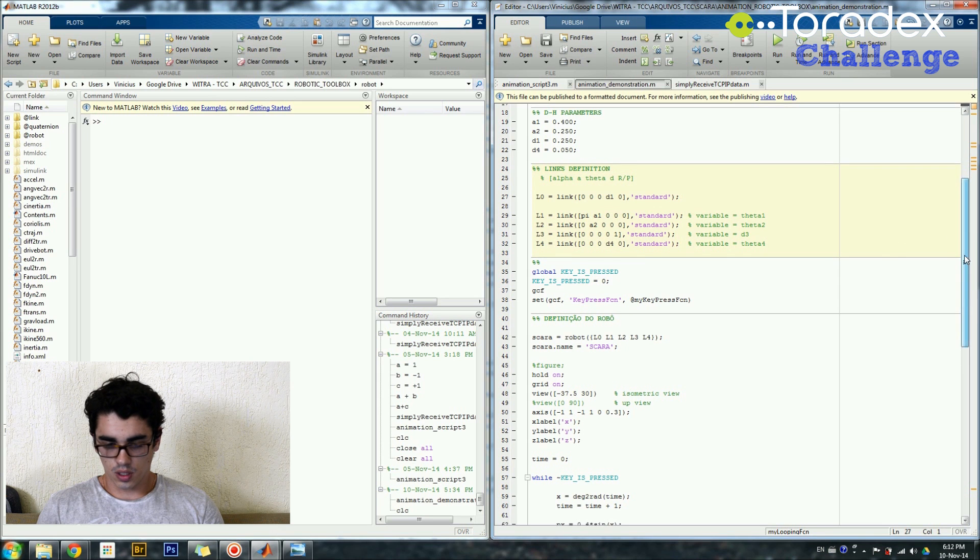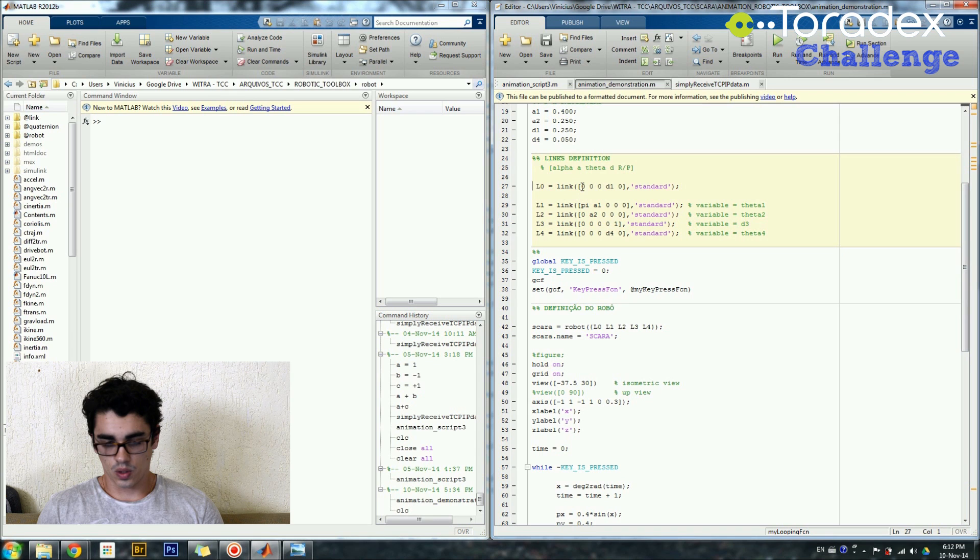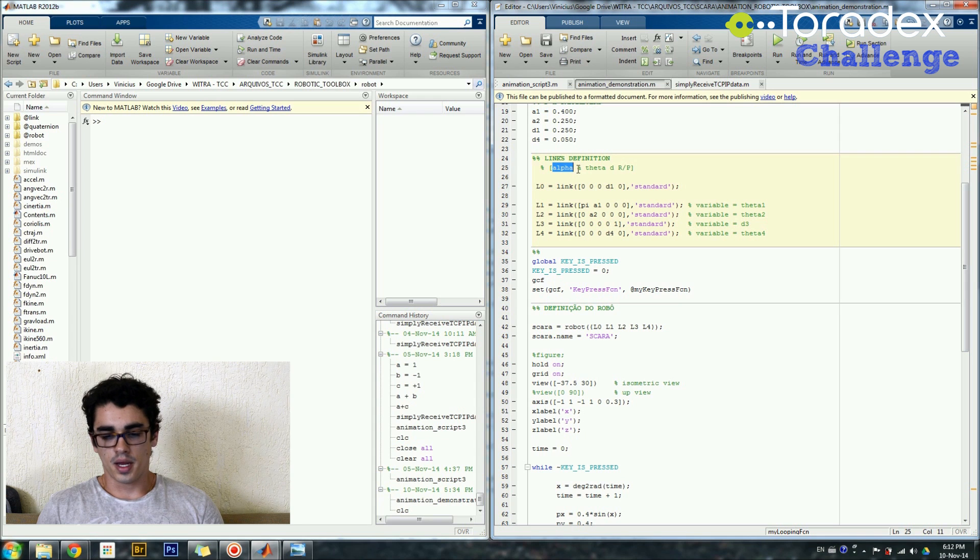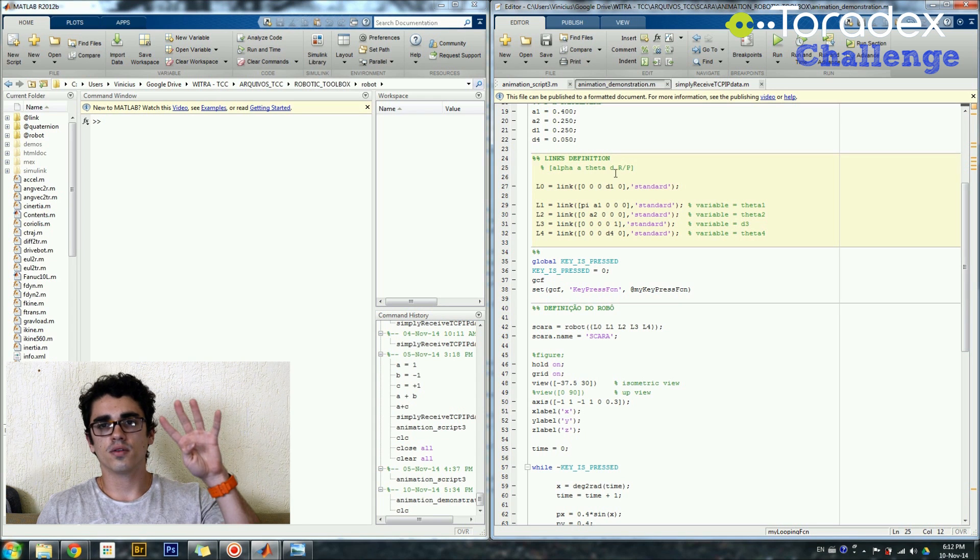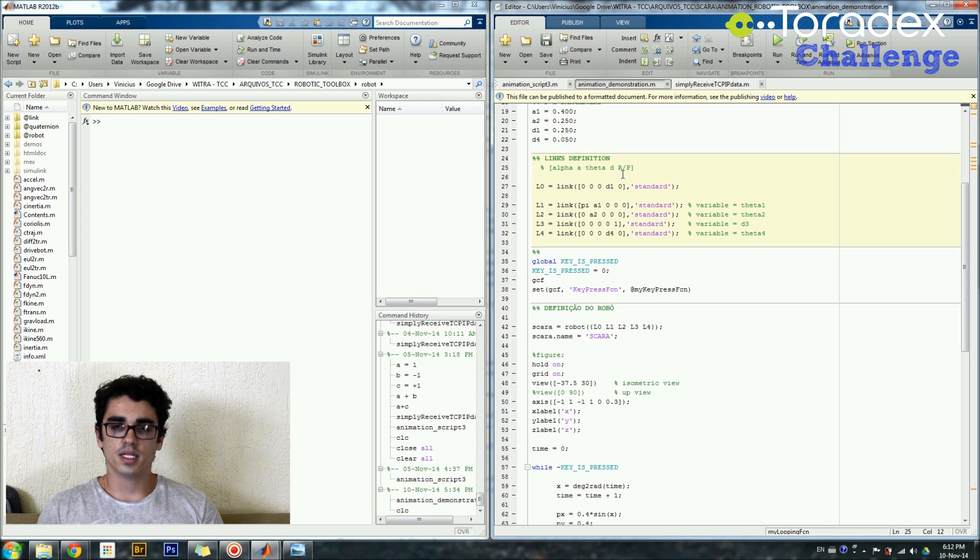So I have here five parameters. They are basically as you can see here. The first is alpha, then A, then theta, then D. These are the four parameters from the Denavit-Hartenberg convention.